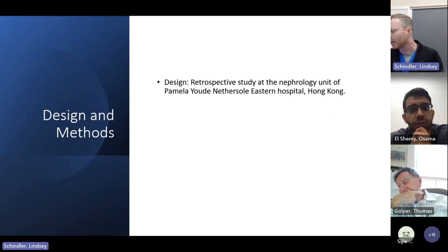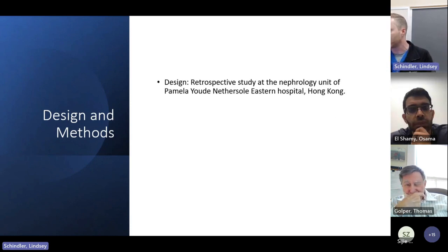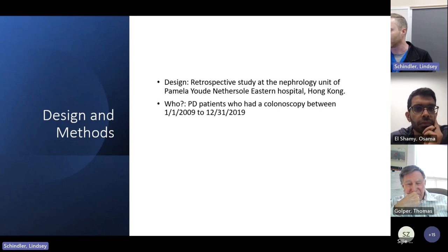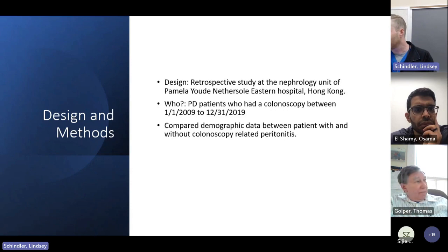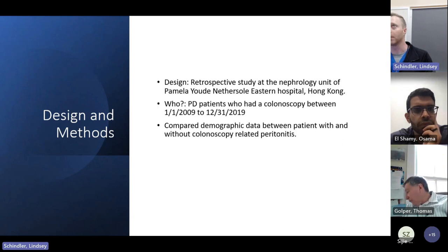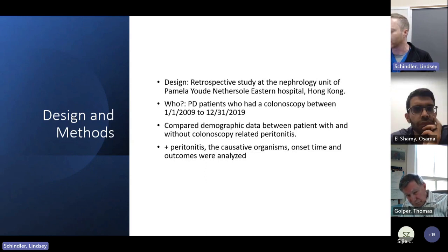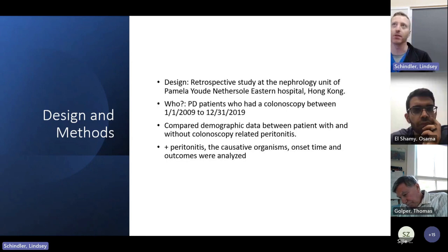The design was a retrospective study at the nephrology unit of Pamela U Nethersol Eastern Hospital in Hong Kong. They looked at PD patients who had a colonoscopy between January 1st, 2009 to December 31st, 2019 — almost 11 years. They compared demographic data between patients with and without colonoscopy-related peritonitis, and in folks diagnosed with peritonitis they tried to identify causative organisms, onset time, and outcomes.